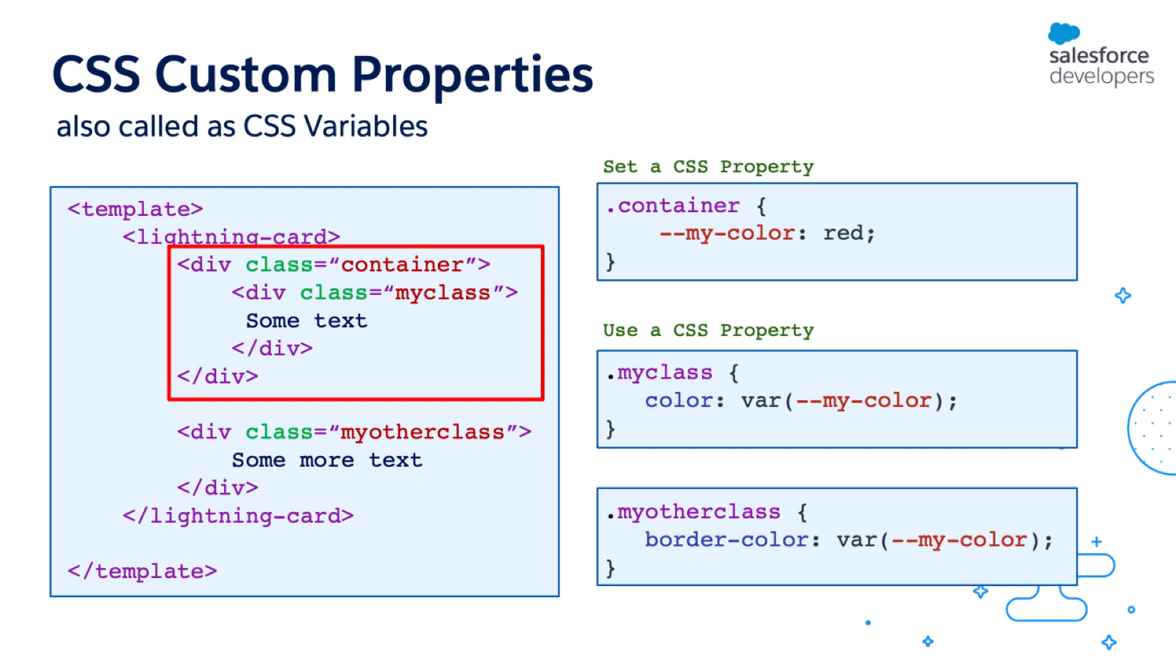One other thing to remember about CSS custom properties is that they can penetrate through shadow boundaries. And we are going to discuss this a little bit later. But for now with the knowledge that we have, let's update our component to use these custom properties.